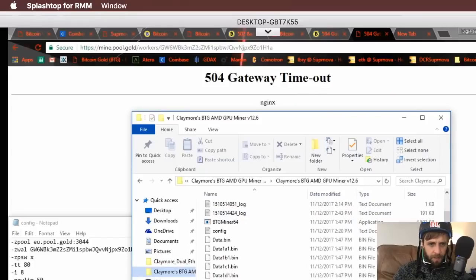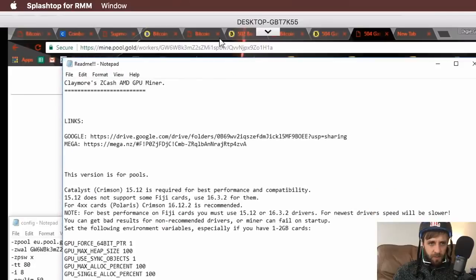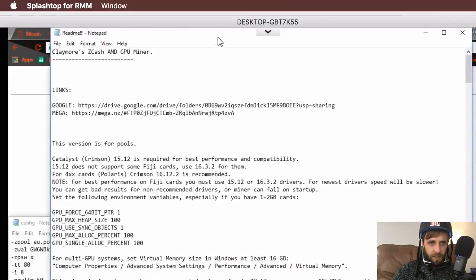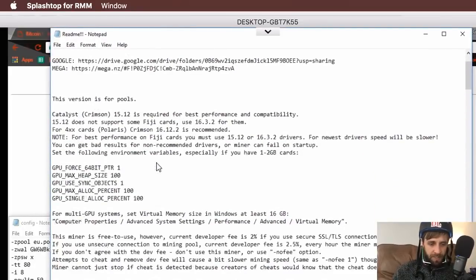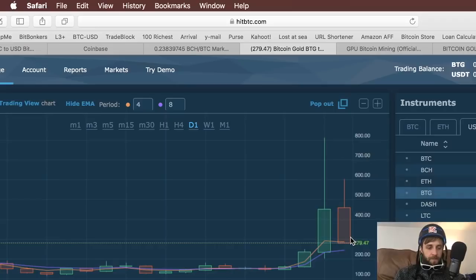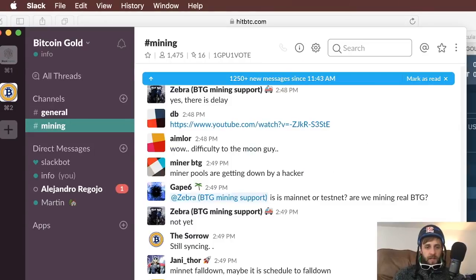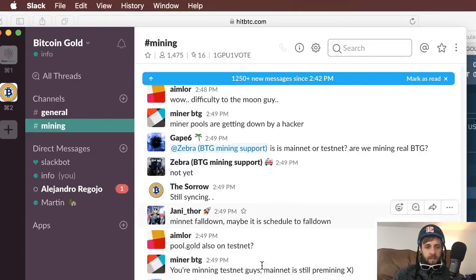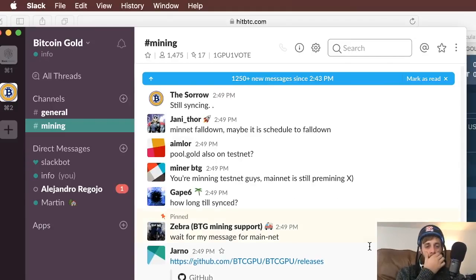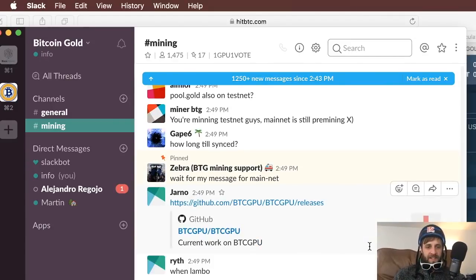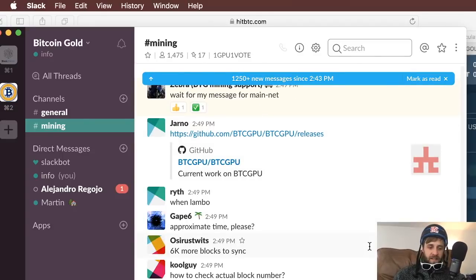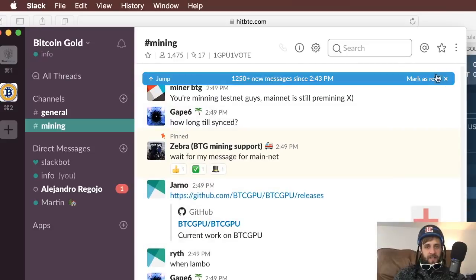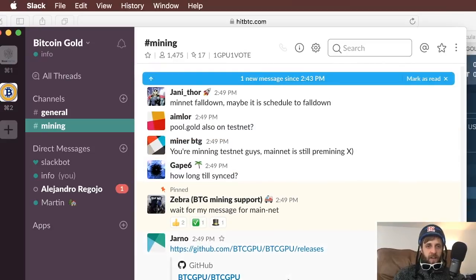If you go to the readme file, this is a really good way to learn stuff. Let's go check out the Slackboard. You're mining testnet guys. Mainnet is still pre-mining. Wait for the message mainnet. I think we're not live yet. I think we're not even live yet. Their countdown was a fraud.